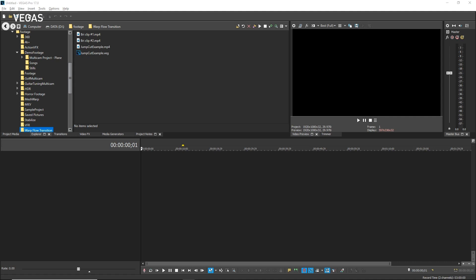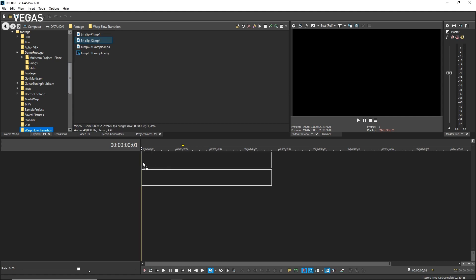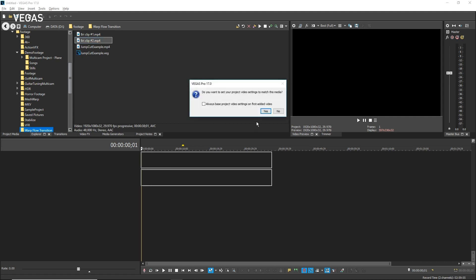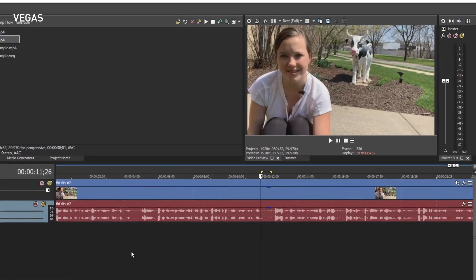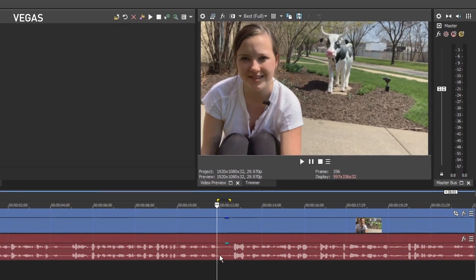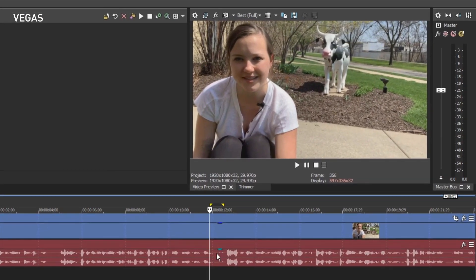To use the Smart Split feature, add your footage to the Vegas Pro timeline. Find a section of your event that you want to eliminate. First we'll demonstrate the problem, then we'll use Smart Split to fix it quickly and easily.